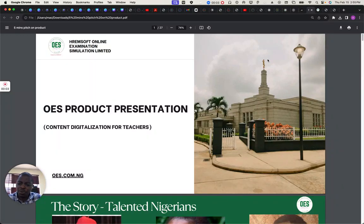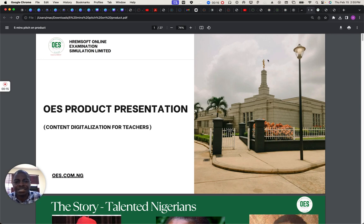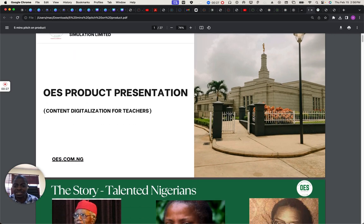Good afternoon. I'm going to be talking briefly on the OES product presentation and it's going to come in two modes. I'm going to do a presentation first and then go through a detailed live presentation of the products. OES is an online education system and what we're targeting is content digitalization for teachers.